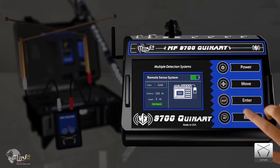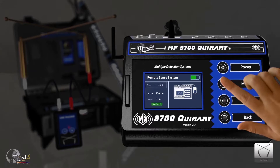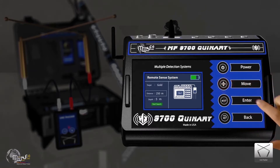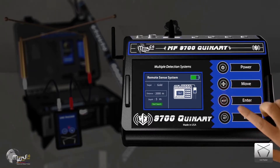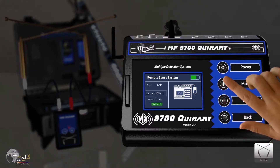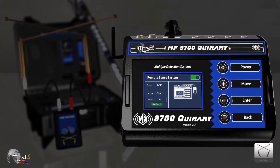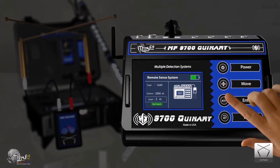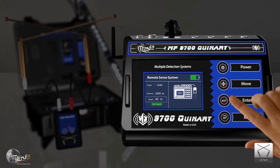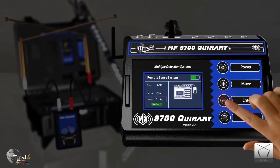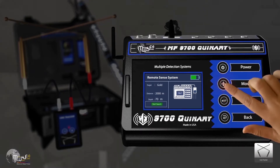Choose one target. Second, select the search distance, which reaches up to 2000 meters. Third, select the search depth, which is up to 70 meters.